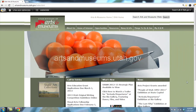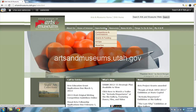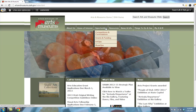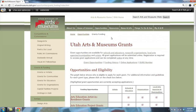First, go to our website artsandmuseums.utah.gov. From here, you can find more information about our grants by scrolling to Opportunities and clicking Grants and Funding. This page lists the grants we offer, deadlines, links to guidelines, and other important information.